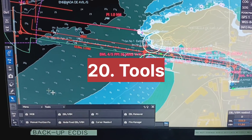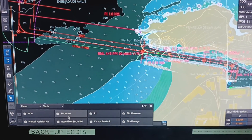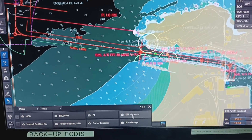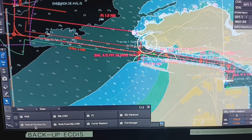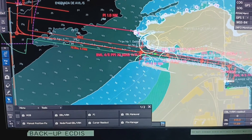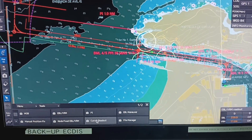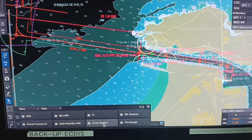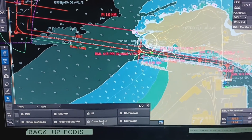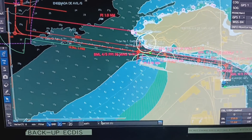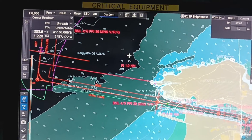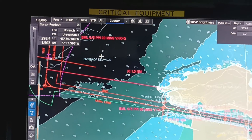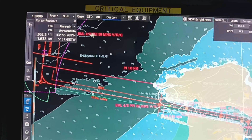In the tool menu, you will get MOB, EBL, VRM, PI EBL, maneuver, and manual position fix — not fixed, EVL, cursor readout, and file manager. I will select cursor readout. This is important — wherever you select the cursor, your information will come up, as you can see on the screen.